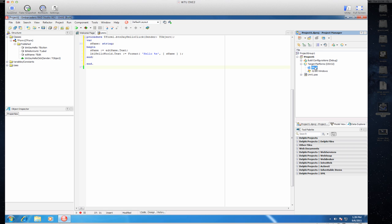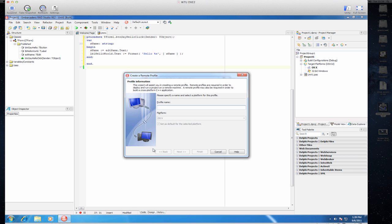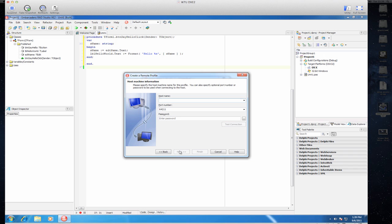And now right click on the OS X and pick Assign Remote Profile. And from here you can create a remote profile. So I will give it a name, Mac Pro. Next, I should give the host name or the IP address of your Mac machine.